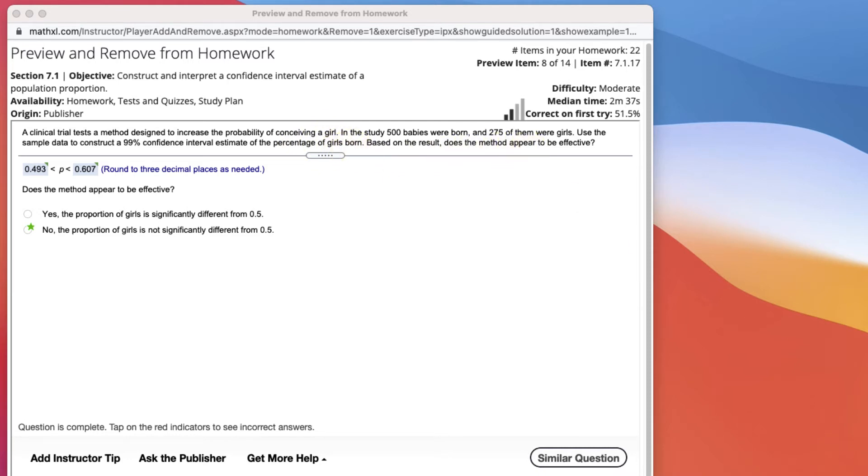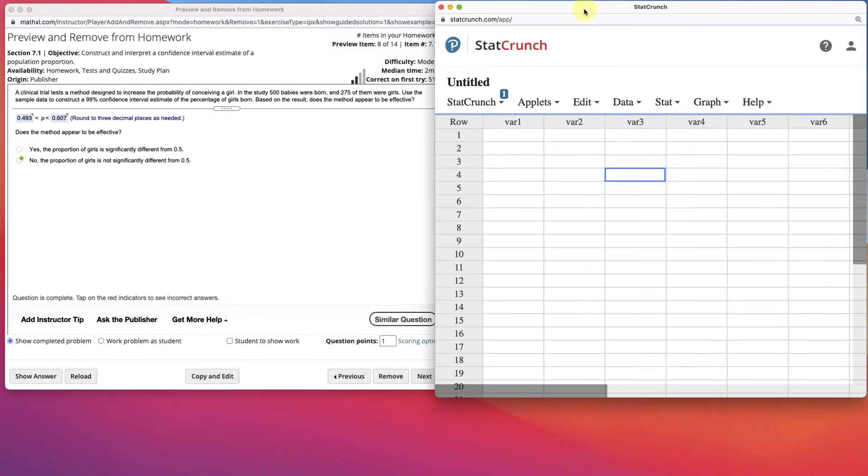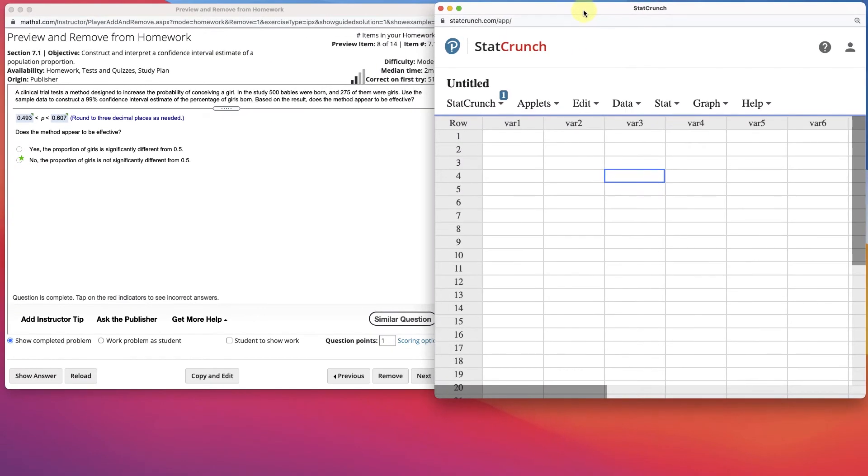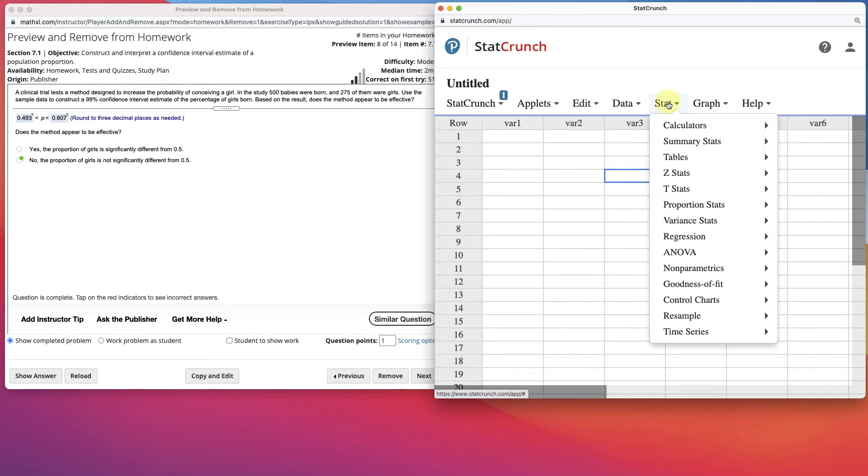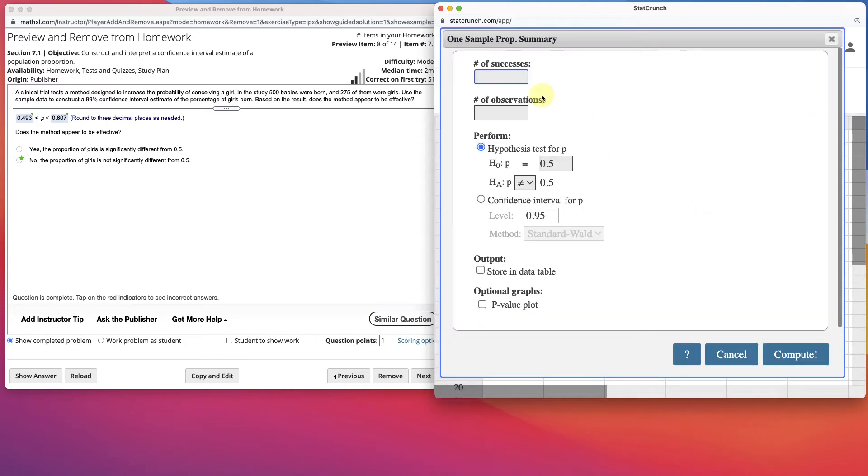We're going to do this in StatCrunch. Otherwise, it's a long process, and you can watch the other video to do it by hand. I'm going to go to Stat, Proportion Stats, One Sample with Summary. If I had all the data they gave us for each of them, we'd do that, but we have a summary.